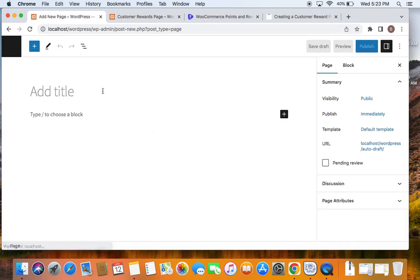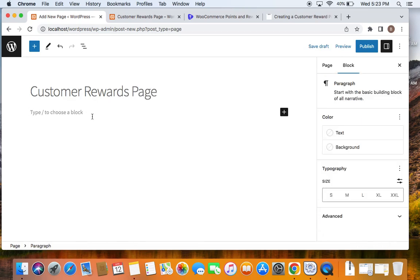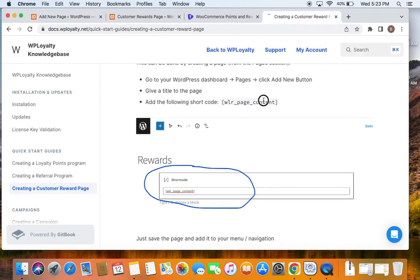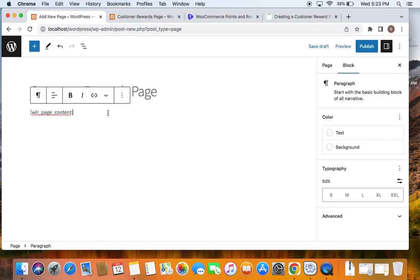When adding a new page, you will have to give it a title such as Customer Rewards Page. Then you will have to copy and paste a shortcode. You can find the shortcode in the documentation of the plugin — this is the shortcode that retrieves the content for the customer rewards page. Paste that shortcode into the new page.